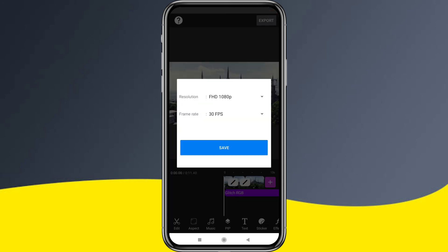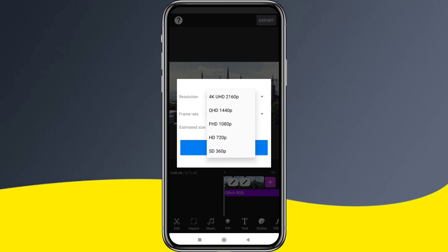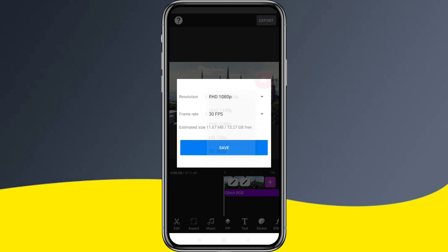For export, there is 1080p at 30fps, and there is also a 4K option. This is a very useful application — you can export it without watermark, and the frame rate can be set to 60fps.